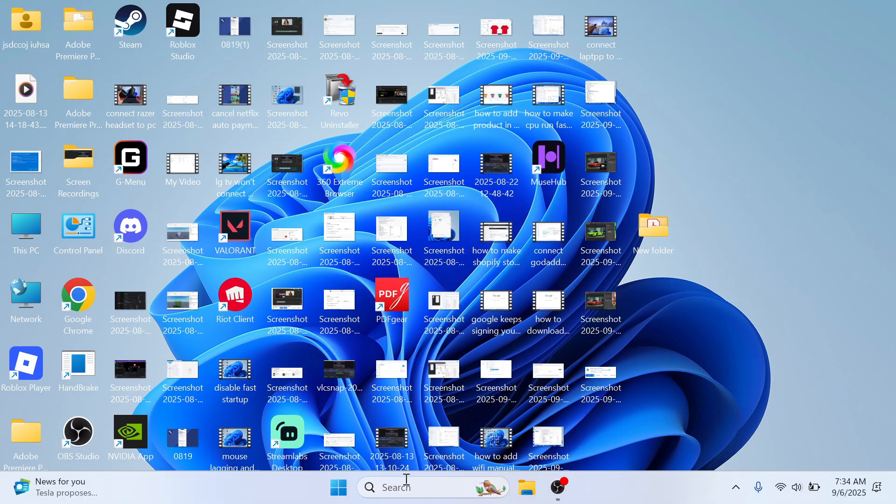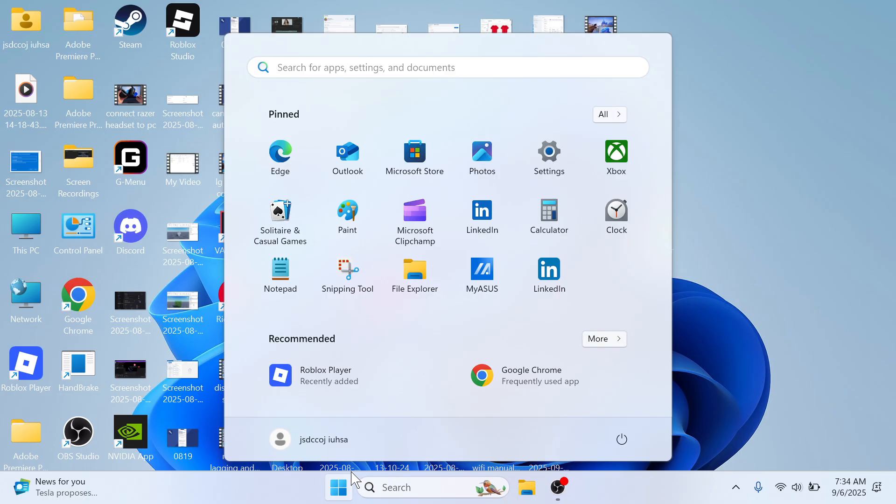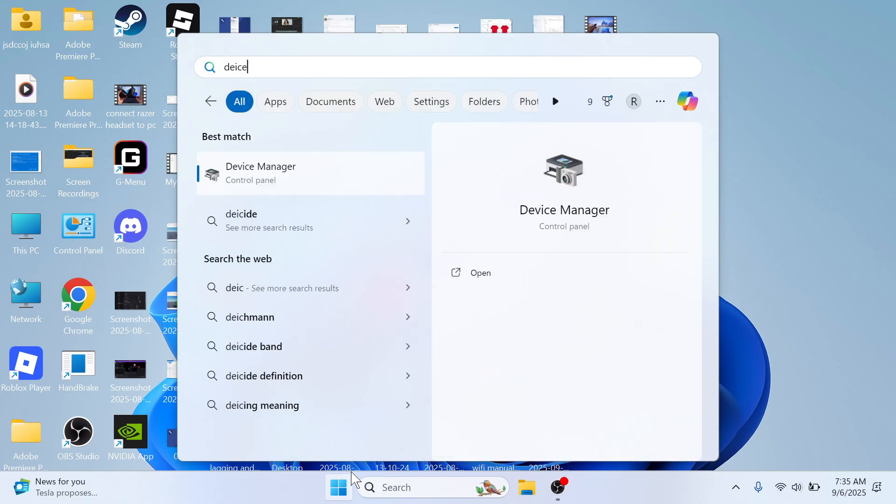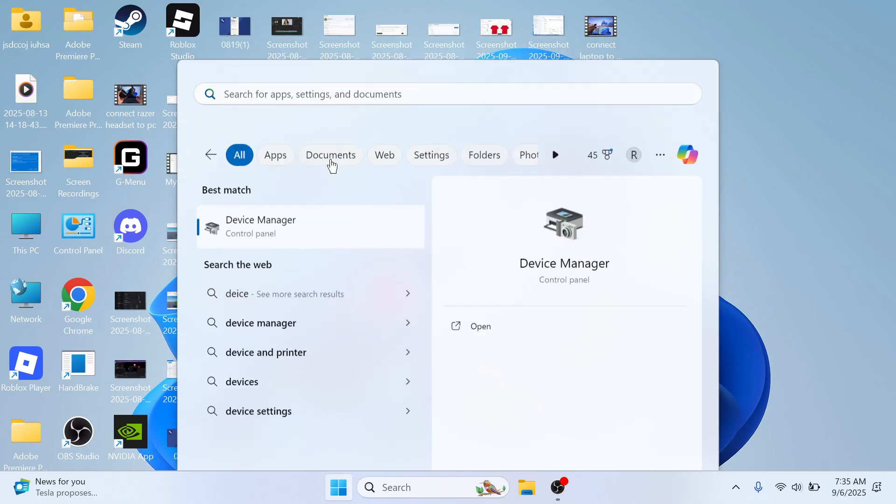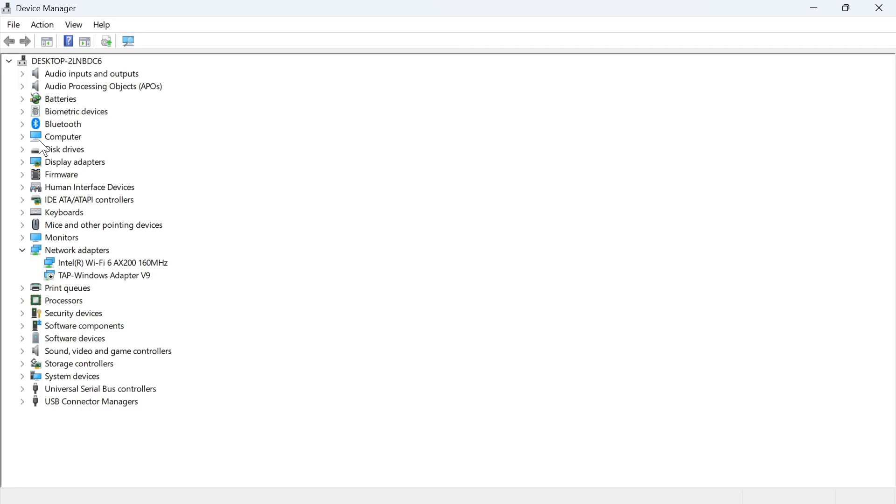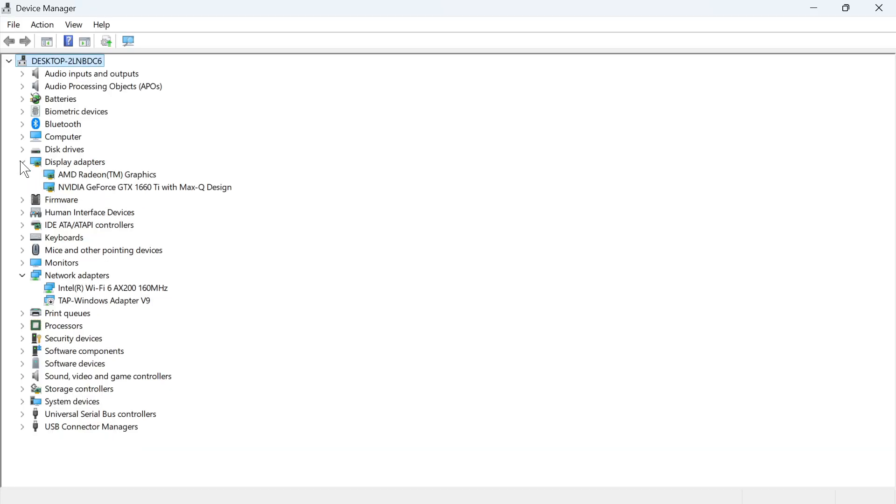The next step is to open up the start menu on your computer, search for device manager, and click on this window here. Click on the dropdown arrow next to display adapters, and you should be able to find your NVIDIA card from this list.